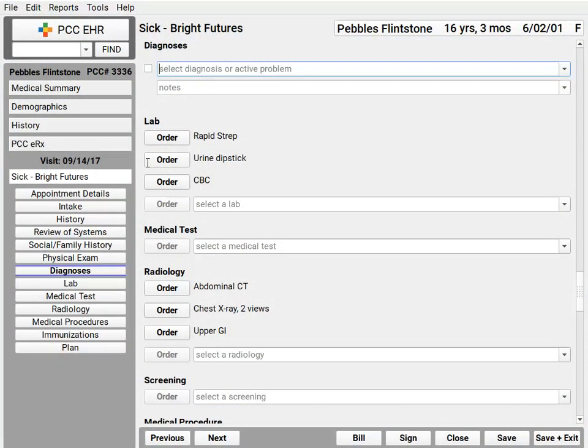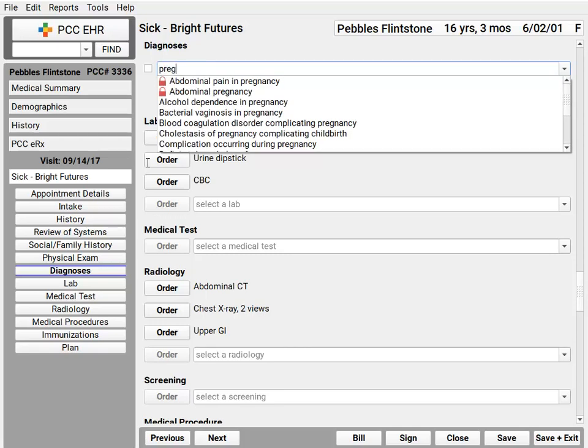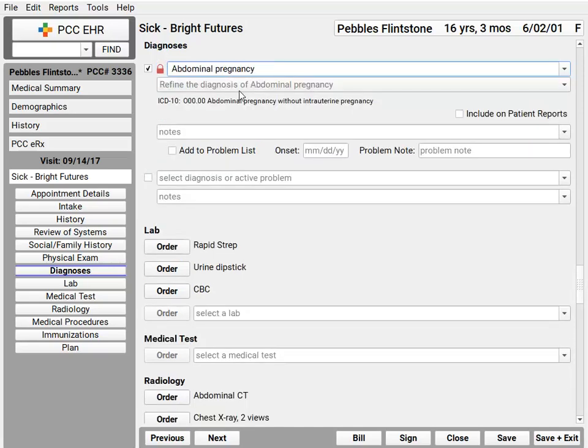Let's dive into some of the most common types of privacy questions we get at PCC. First, let's say a patient has a sensitive diagnosis. Do mom and dad automatically see that diagnosis on the patient portal or on other printed reports? And what about sensitive labs or other orders? Here's how it works. Every time a patient gets a diagnosis, the clinician can specify whether it is visible on patient-facing materials. This "include on patient reports" checkbox indicates whether information is available in the patient portal or on the patient visit summary or other reports.